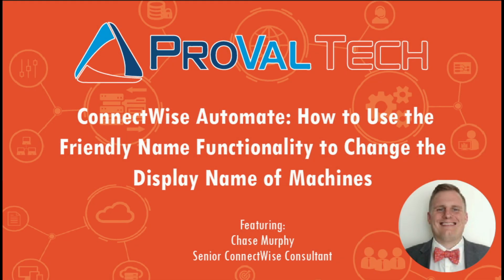So thanks for watching. We try to post a new video every week to share our knowledge on Automate. To learn more about what we do, please visit provaltech.com. There should be a link right here in the video or in the description below. Thank you.